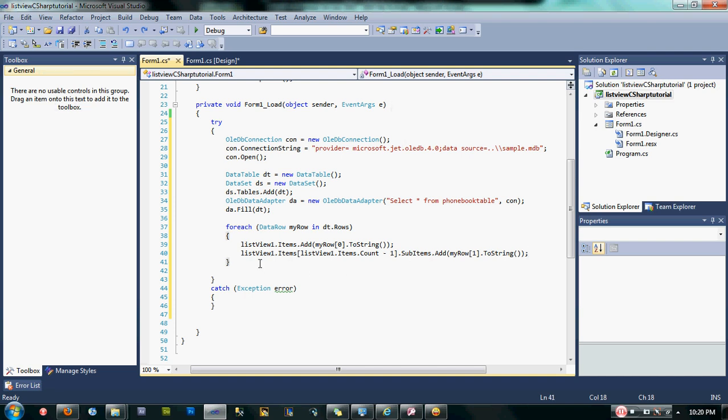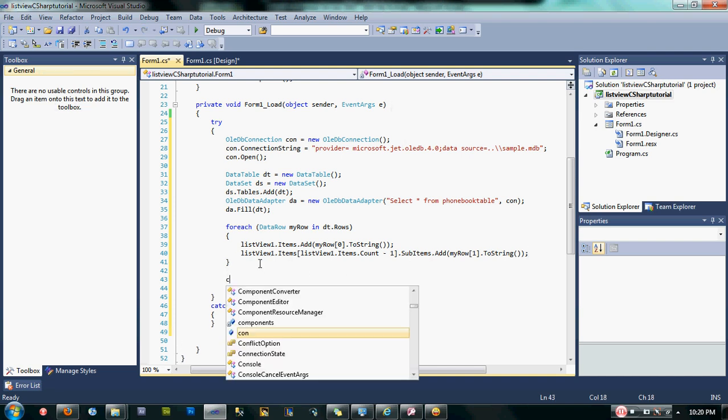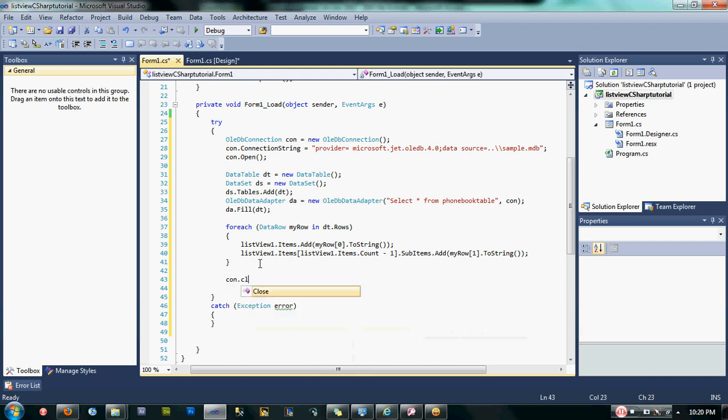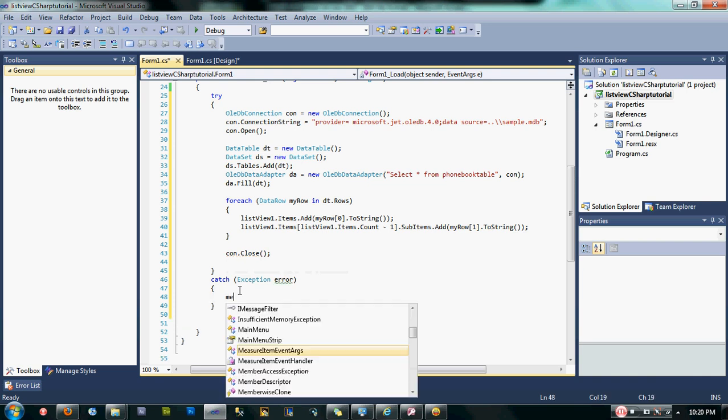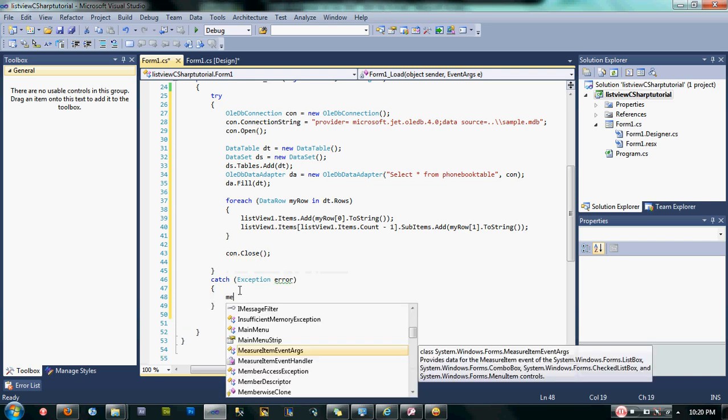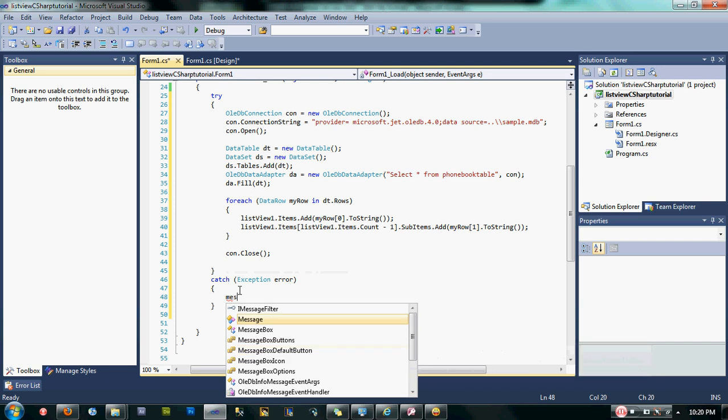After that, let's close our connection now. Just in case we have error.